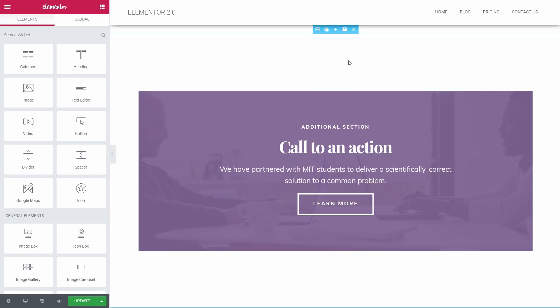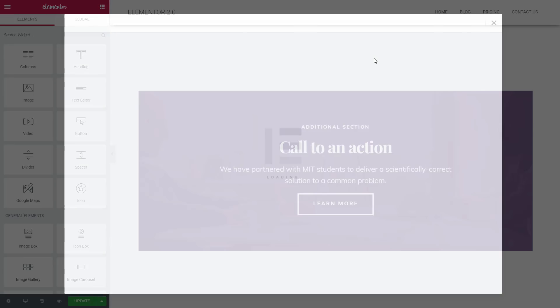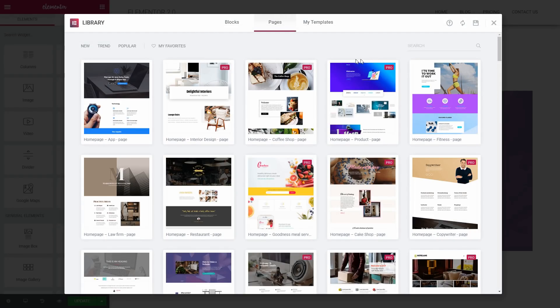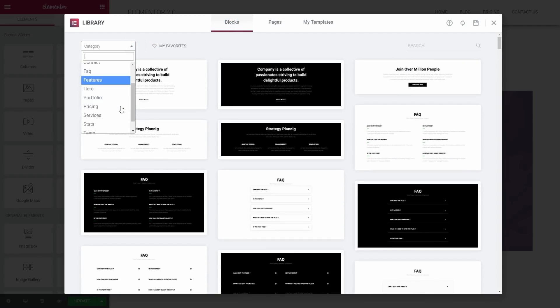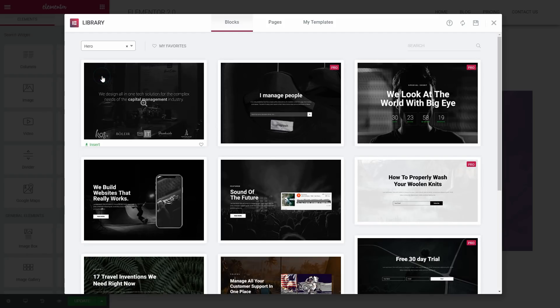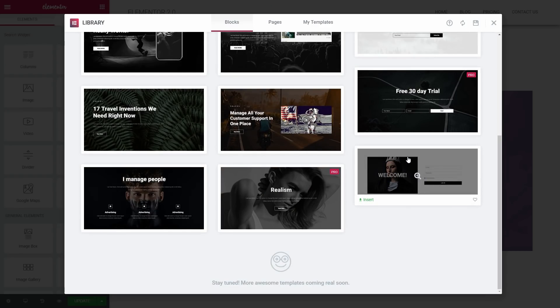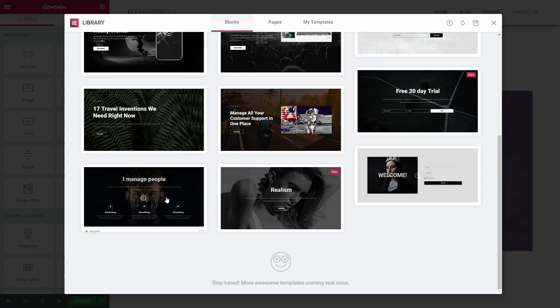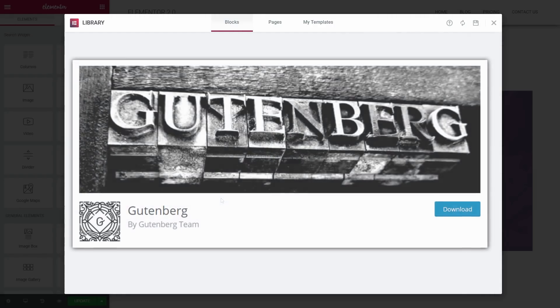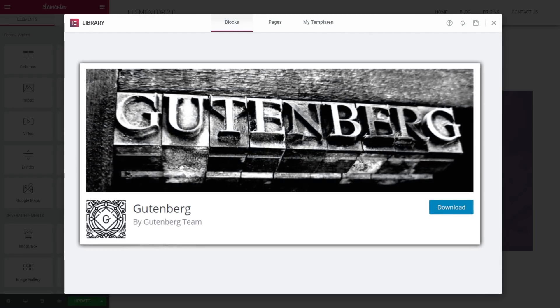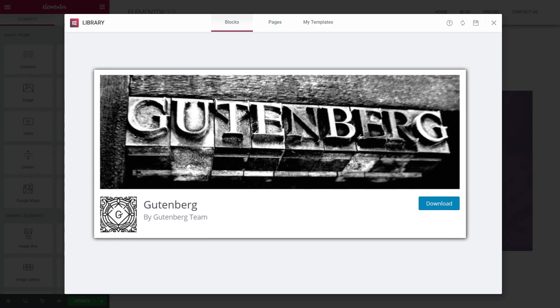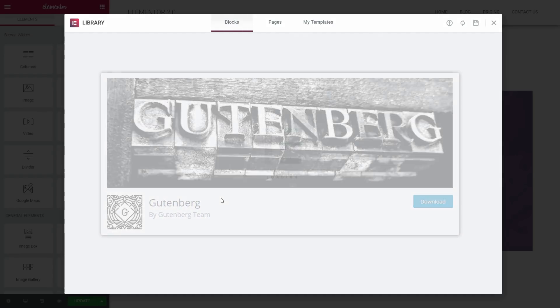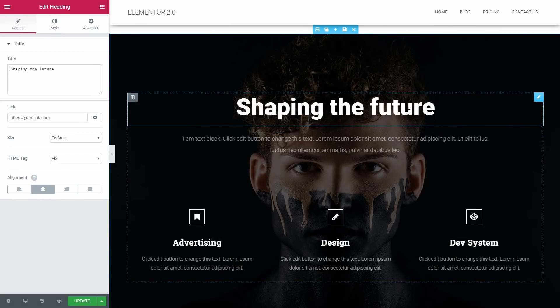In short, blocks are pre-designed sections. Even if this is not a new concept for page builders, it is an excellent addition to Elementor. Probably this will be in a way connected with the new WordPress editor called Gutenberg. But if you want a video on Gutenberg, let me know in the comments or just like this video. So what can you do with blocks?